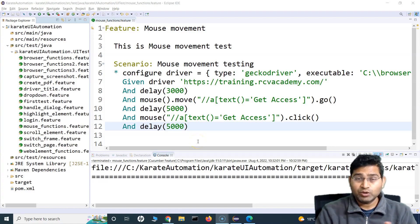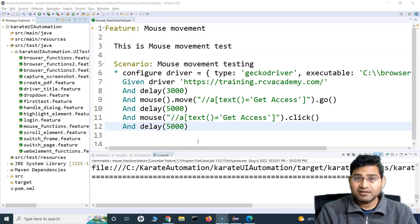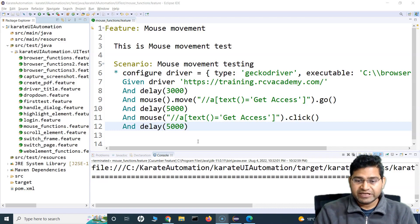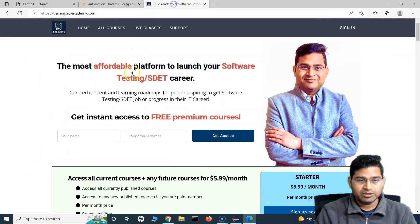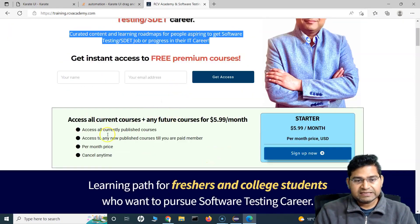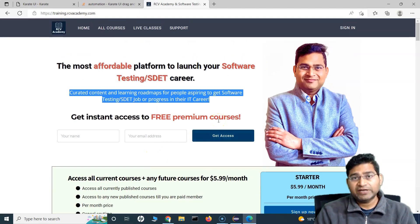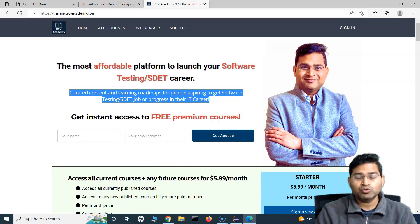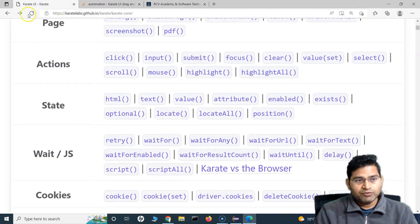Hey everyone, welcome back. In this Karate UI automation tutorial we are going to learn how to get the text of any web element. Say for example there is some text on the website or text on a button — if there is any text you want to fetch and then match it with the expected result, that's what we are going to understand in this tutorial.